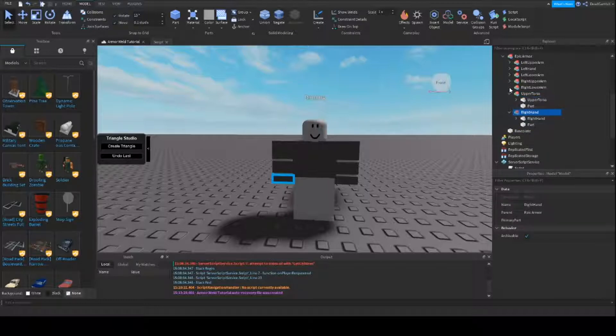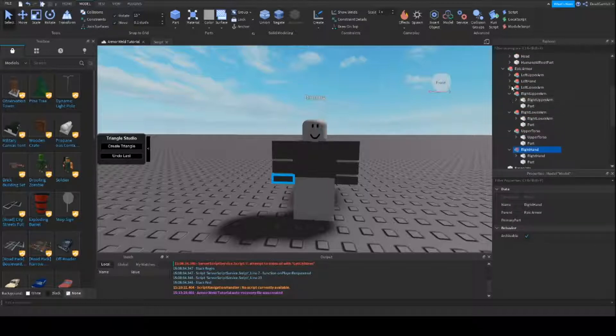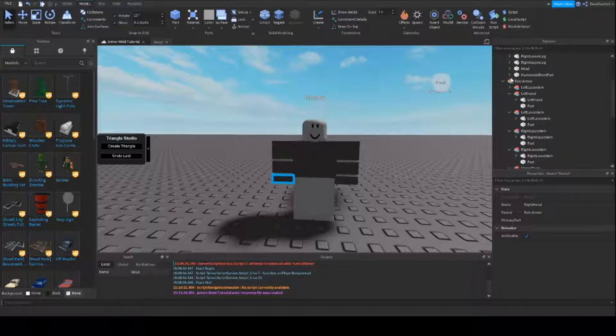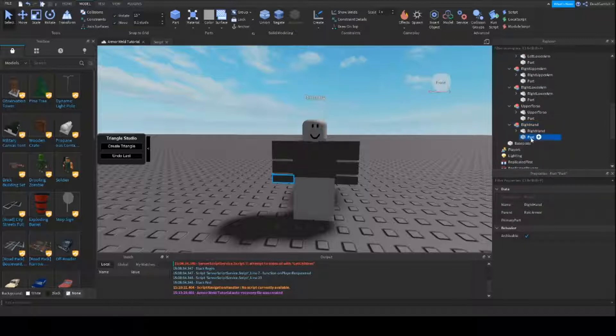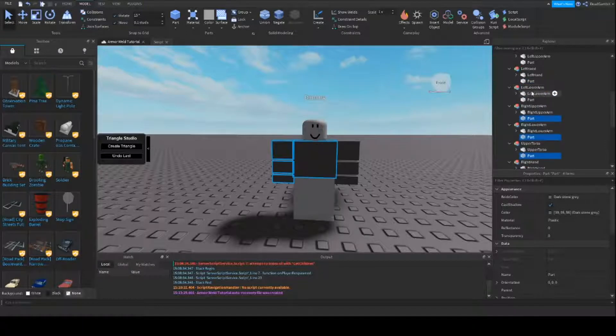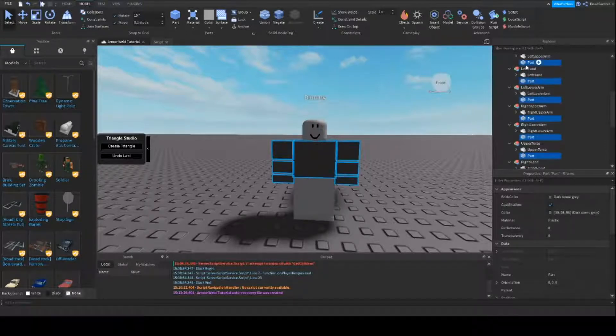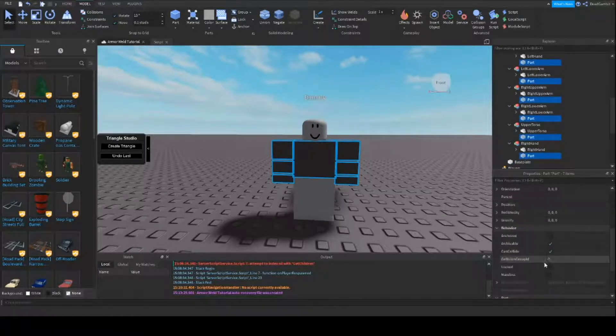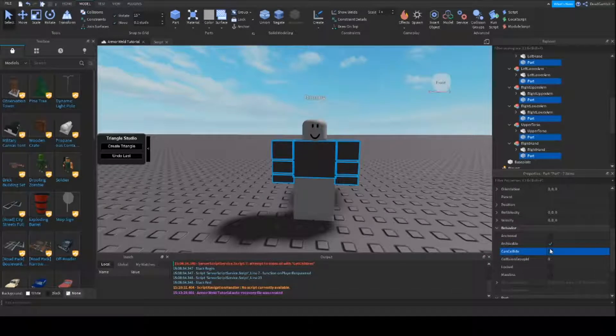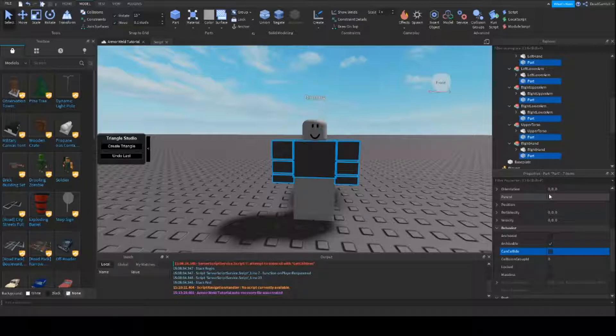Next you want to make sure that nothing is collidable. So we're going to take these parts here and make sure that can collide is off so it doesn't cause any weirdness with the character.